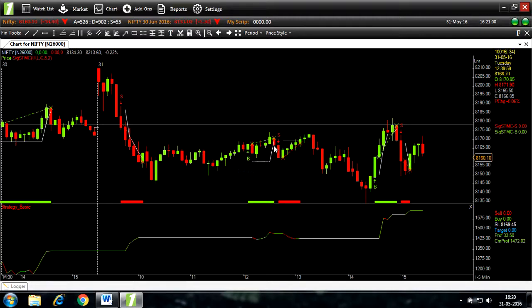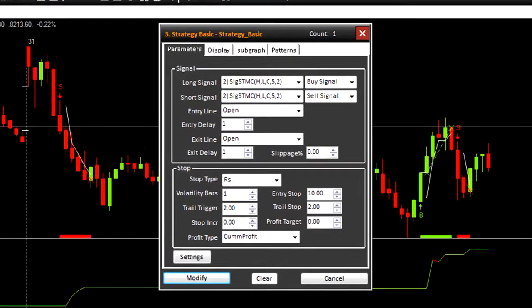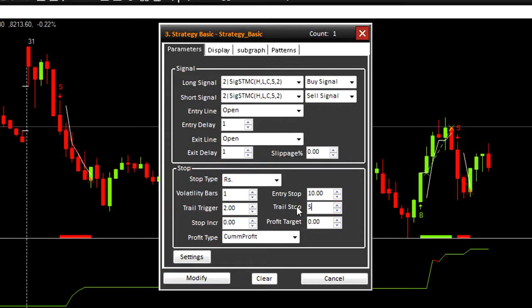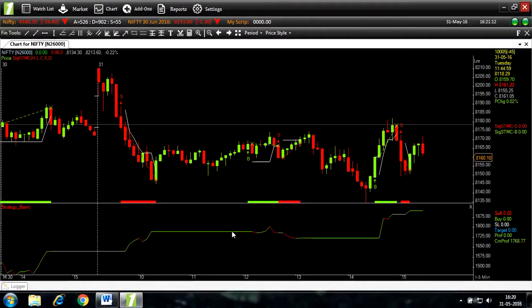So let's further modify the strategy. Let's change the trail stop to 5. Modify. You can see slight changes.